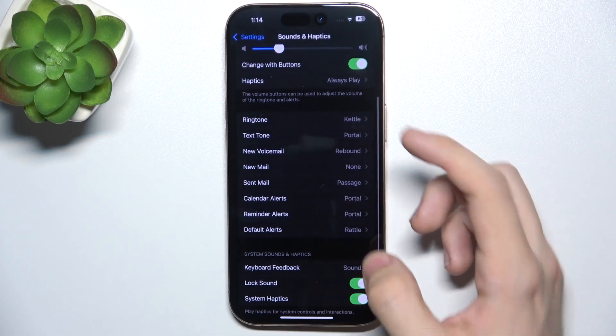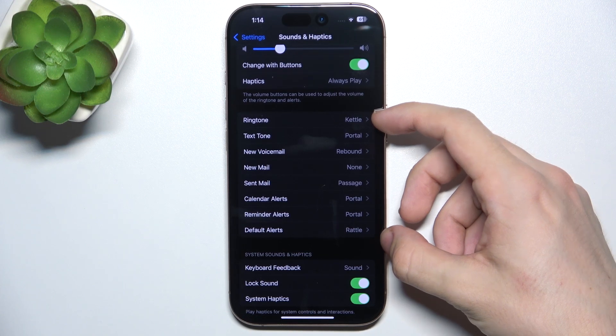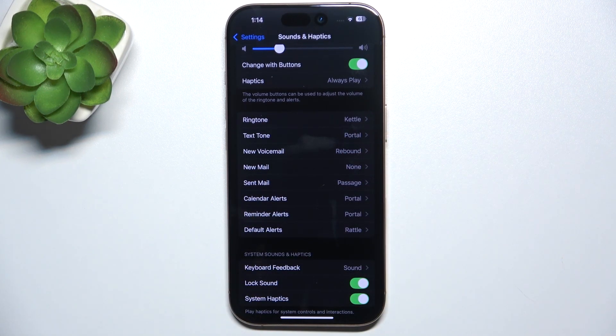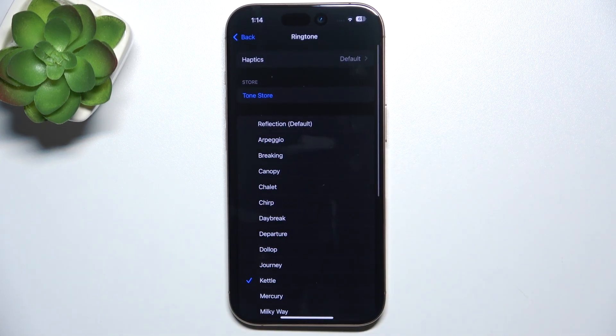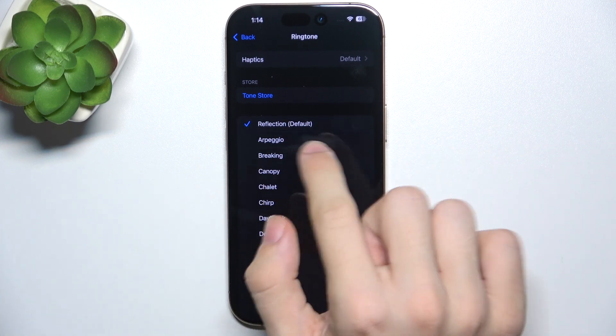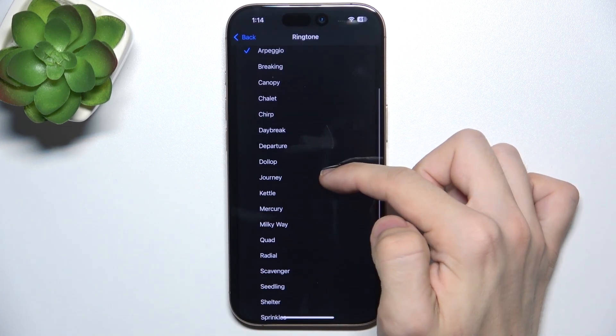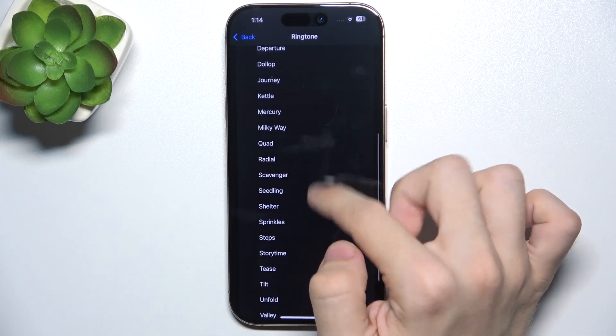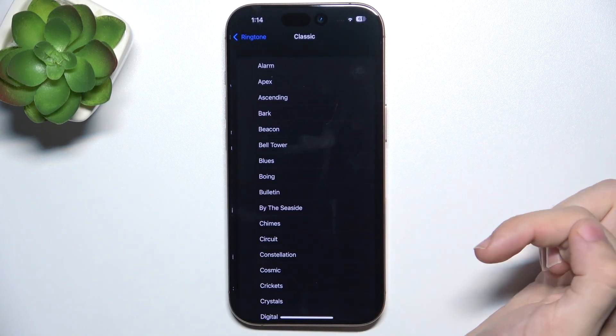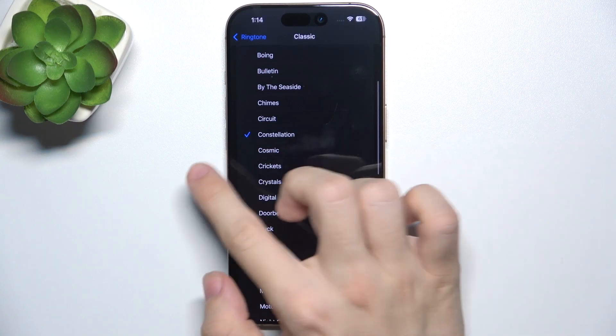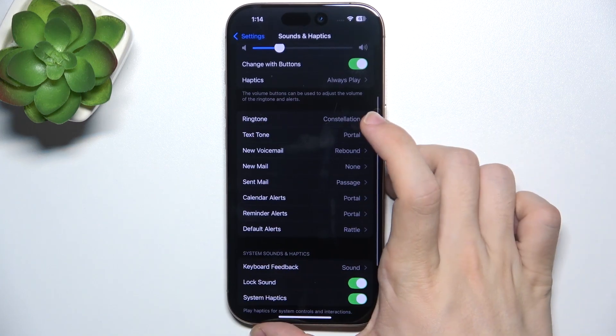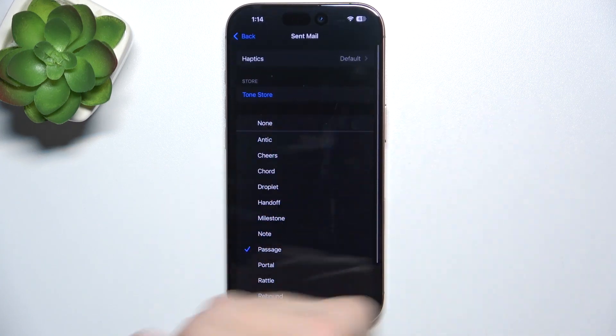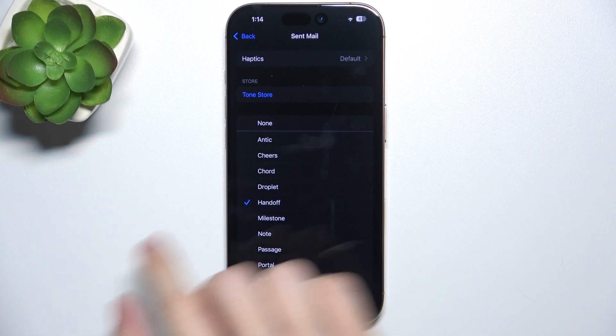Then here are ringtone sounds and other tones. To change them, just choose which one you want to change and then click on one that you want to set. And you can do the same for example for sent mail.